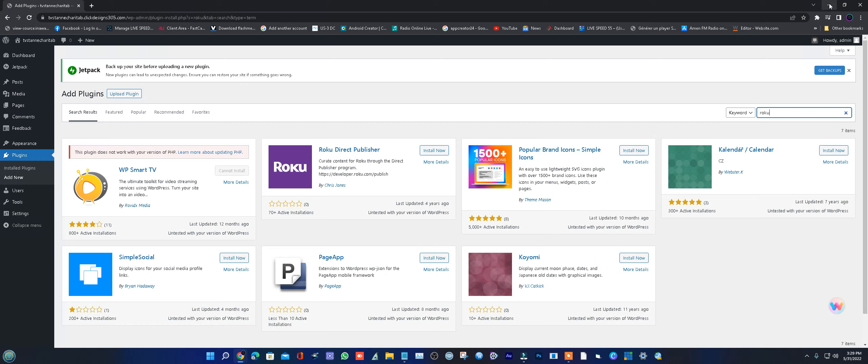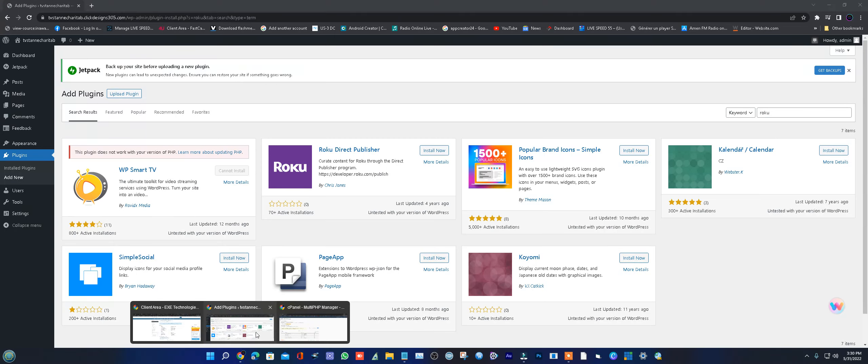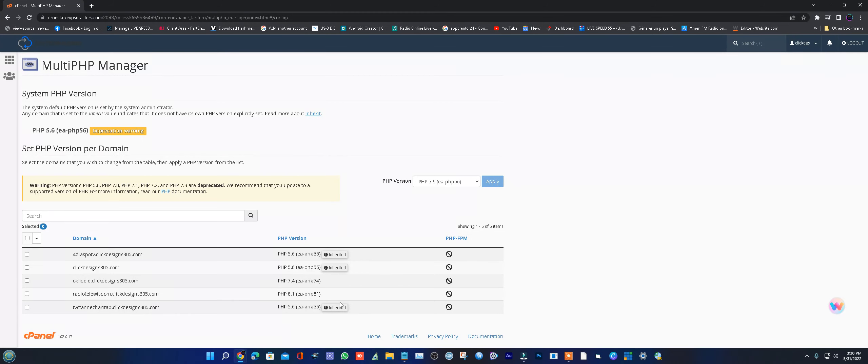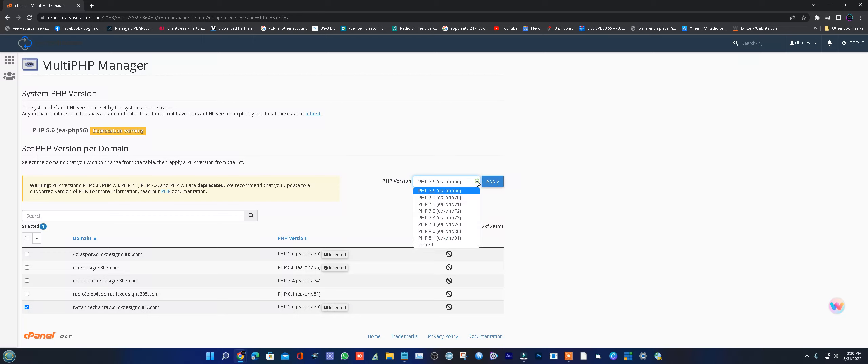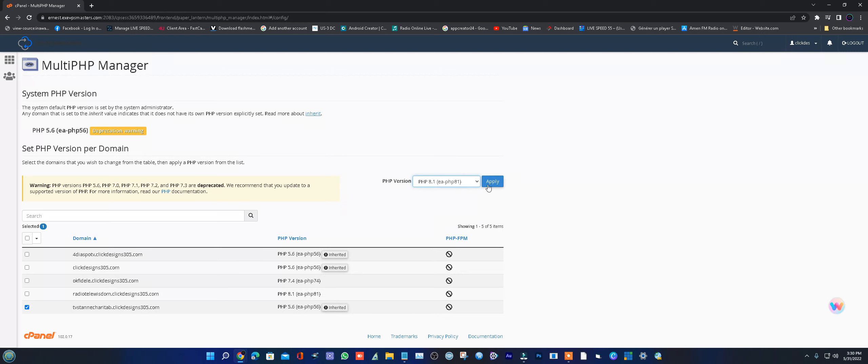To fix it, go to your cPanel and choose the domain name you want to update. Select the latest version, which is 8.0, click on it and select Apply.